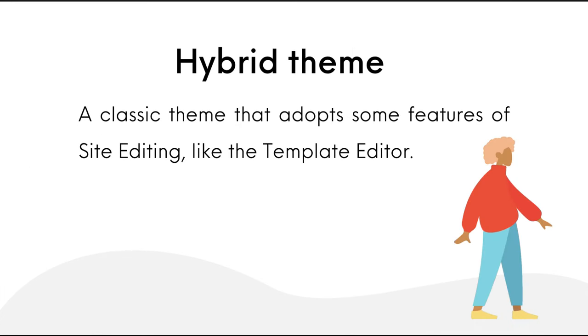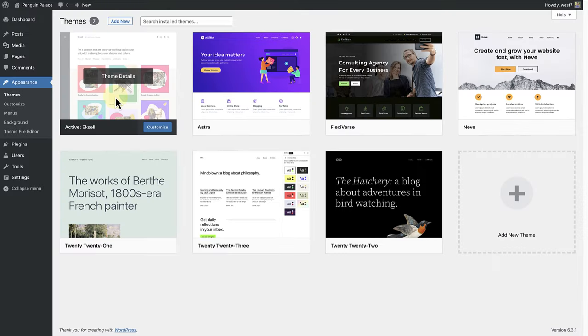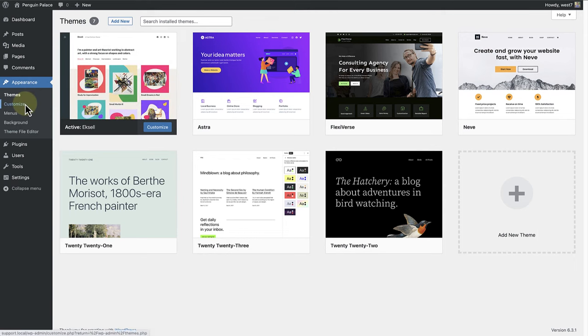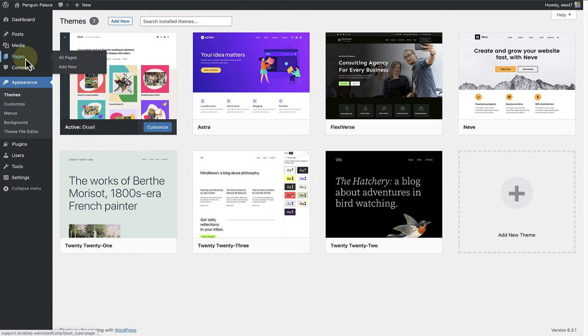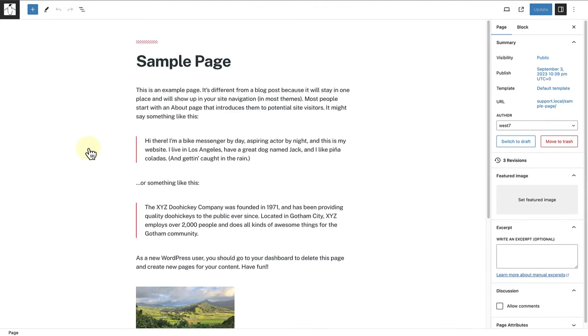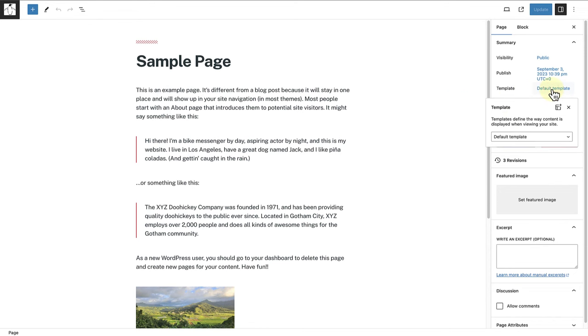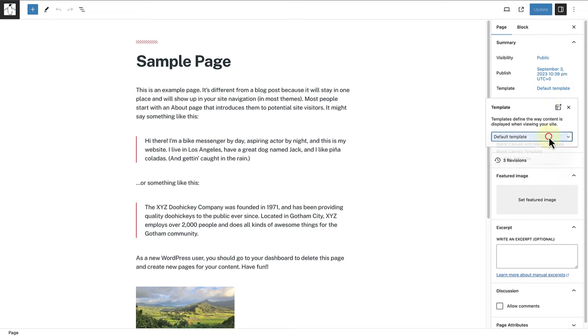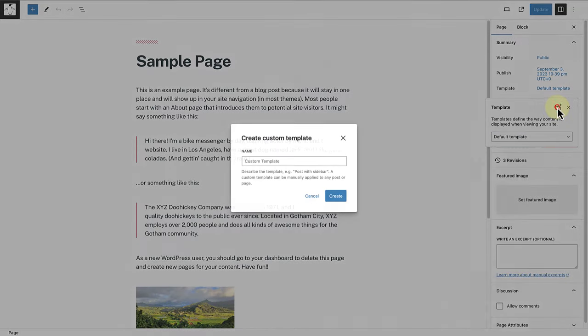A hybrid theme is a classic theme that adopts some features of site editing, like the template editor. A hybrid theme such as Excel still uses the customizer to make changes, while also being able to create your own custom templates. So, let's make our way to Pages, open one of your pages, and go to the sidebar settings on the right. Click on Templates, and here you are able to assign a page to a different template or create a custom template.